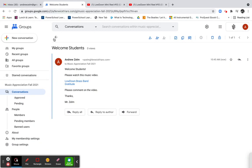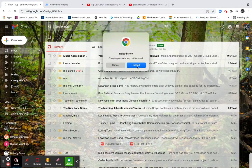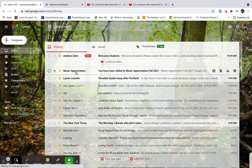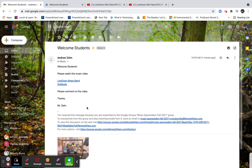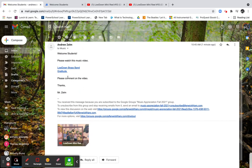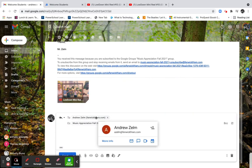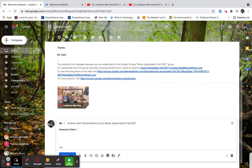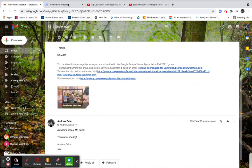I want to show you what it looks like from the student's perspective. Over in my personal email, after reloading, I can see two emails: the first is 'You've been added to the group,' and the second is the first conversation — 'Welcome students, please watch this video, Low Down Brass Band Gratitude, please comment on the video.' You'd encourage students to reply-all so the message goes to both the teacher's email and the group email. So as a student I'll type: 'Awesome video Mr. Zelm, thanks for sharing,' sign it, and hit Send.